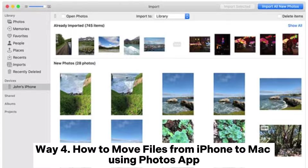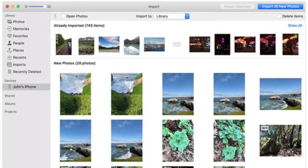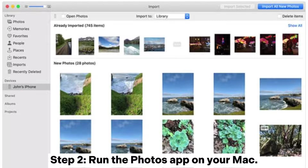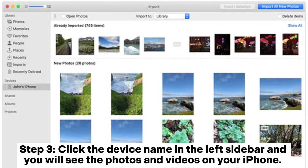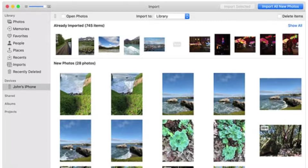Way 4: How to move files from iPhone to Mac using the Photos app. Step 1: Connect your iPhone to your Mac with a USB cable. Step 2: Run the Photos app on your Mac. Step 3: Click the device name in the left sidebar and you will see the photos and videos on your iPhone. Select the photos you want to transfer to Mac and then click Import Selected to move them to your Mac.